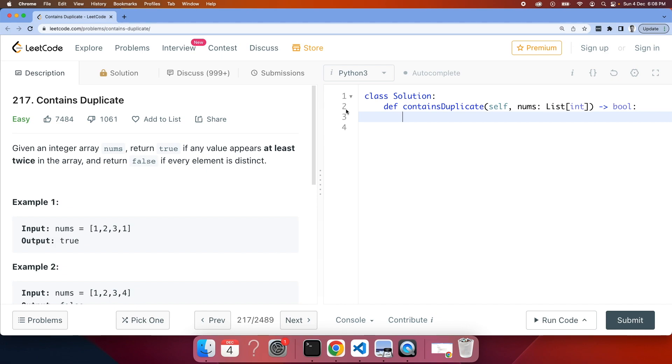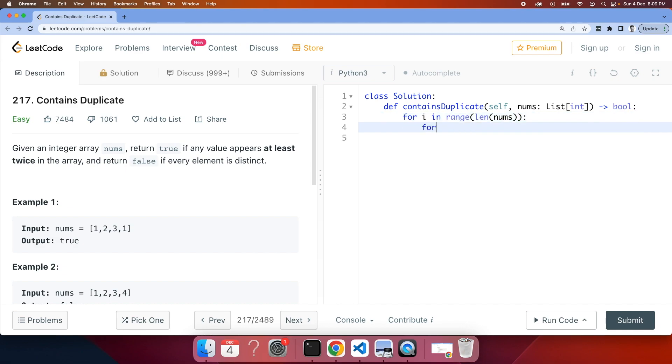Let's try to solve this brute force solution. A key thing you need to understand is that we are going through this array or this list two times because we are checking two indexes. So the first loop would look like: for i in range of length of nums, and the next loop we iterate over it again through i plus one to the length of nums.